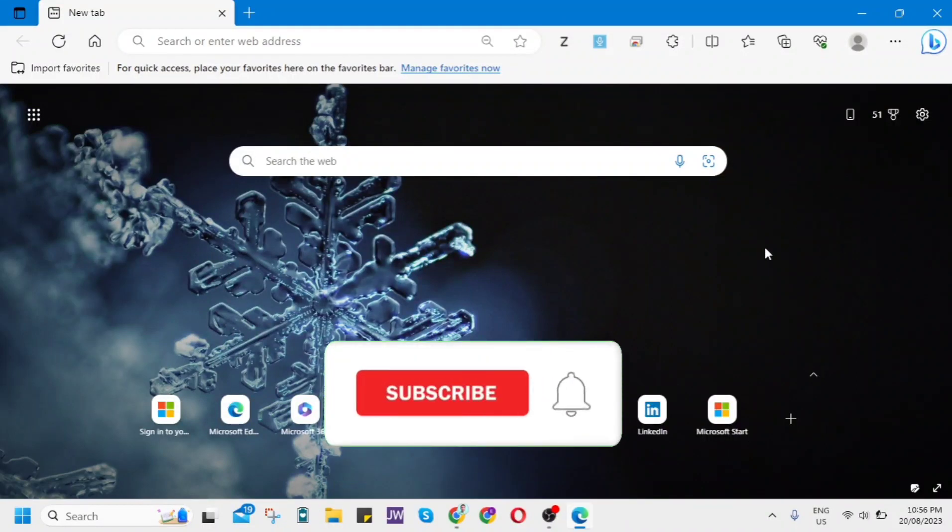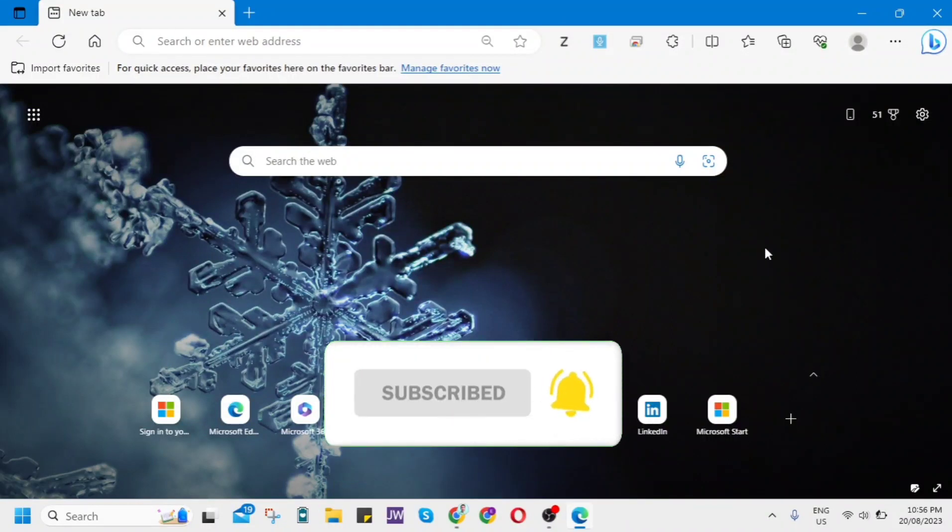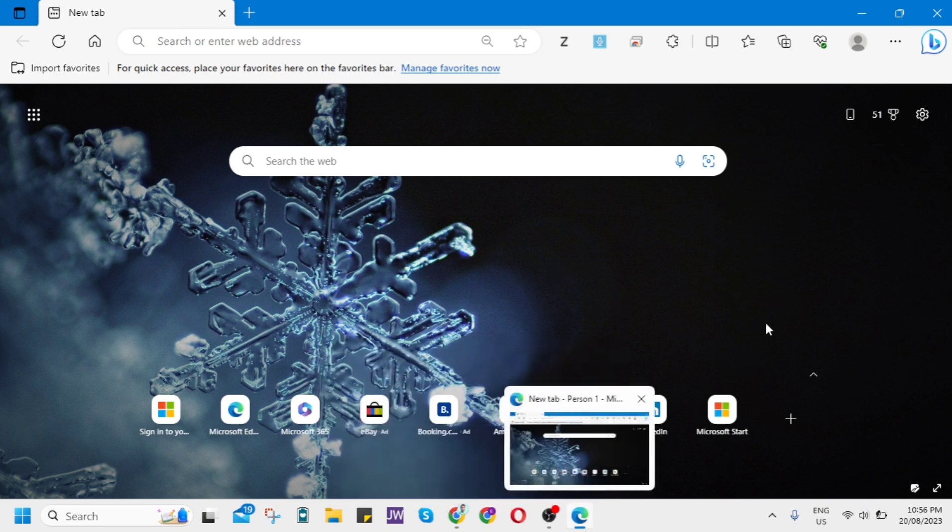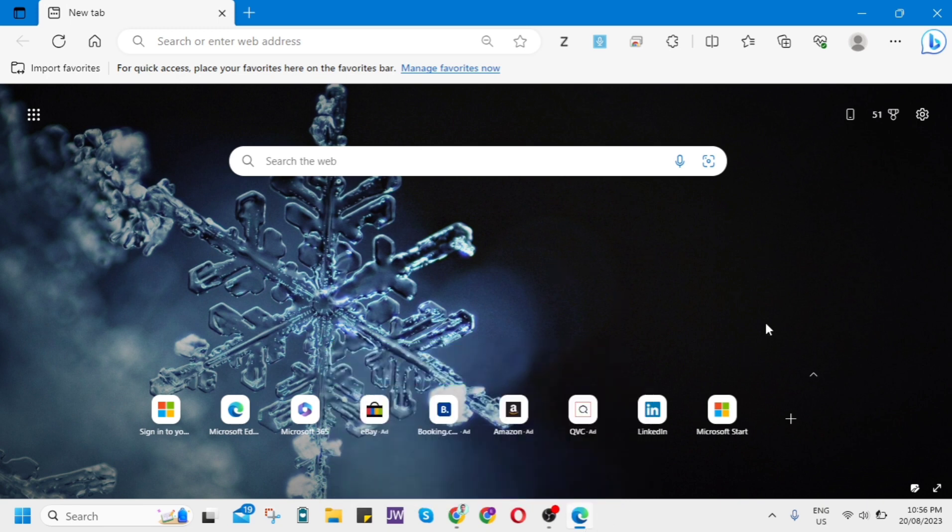Hey guys, welcome back to Fast Fix. In this video I will show you how to enable Microsoft Edge new UI and features. So first, all you need to do is click on the three dots at the top right of your screen.